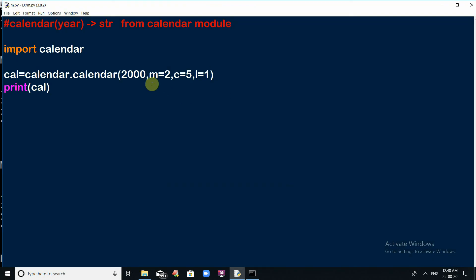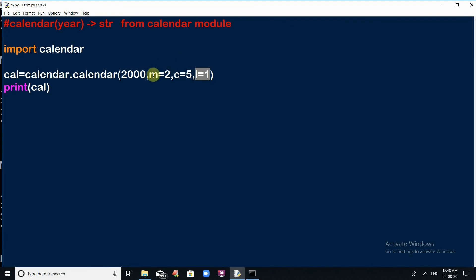So to summarize: the calendar module allows you to set the number of months per row (m), the gap between each column (c), and the line gap between each row (l). These arguments are optional — use them based on your requirement. I hope you got a clear understanding of the calendar module. That's all for this session. Thank you very much, please do subscribe and share our channel.